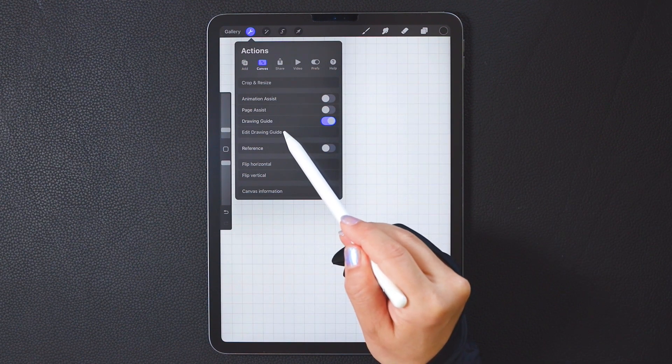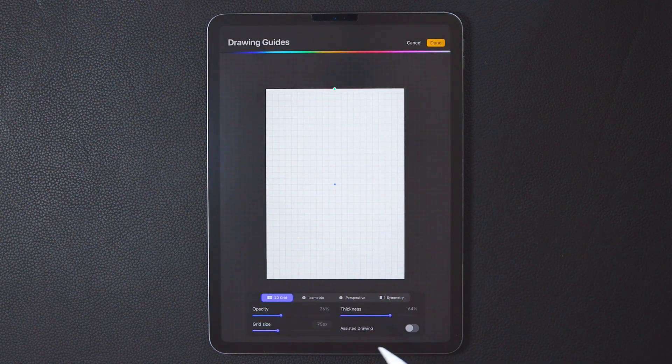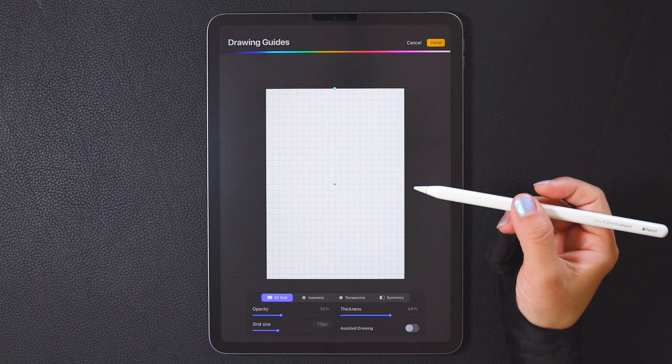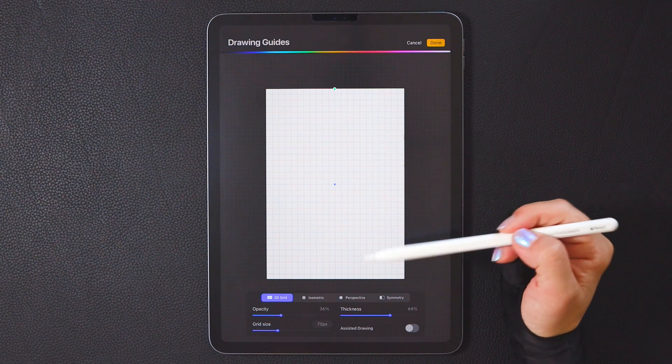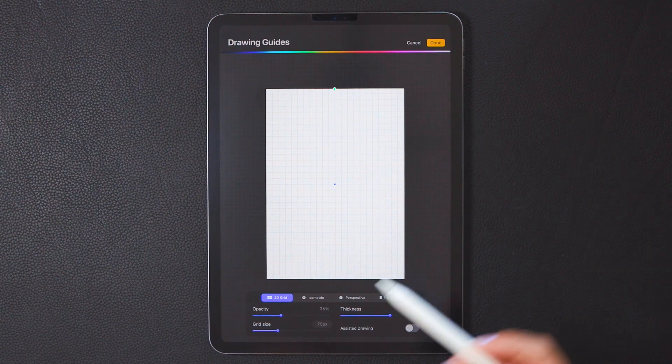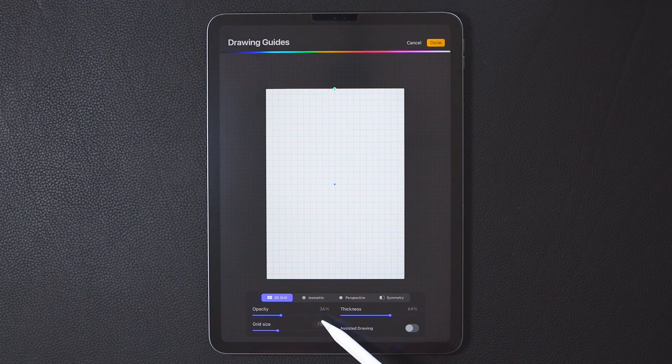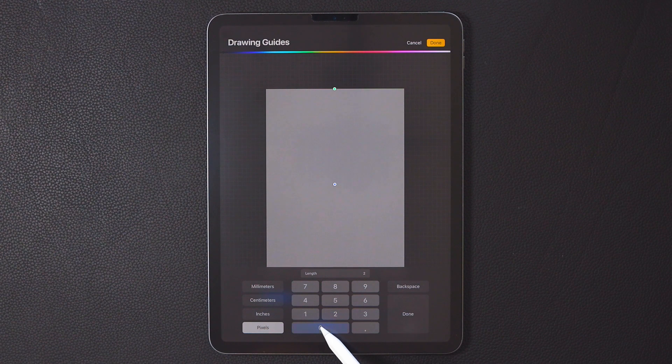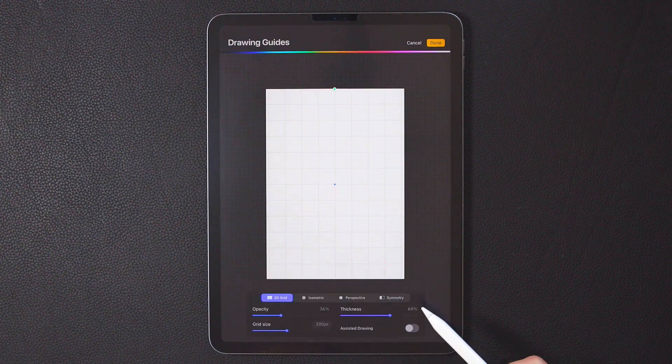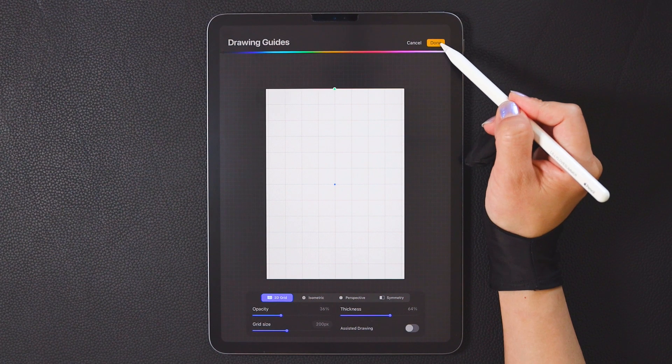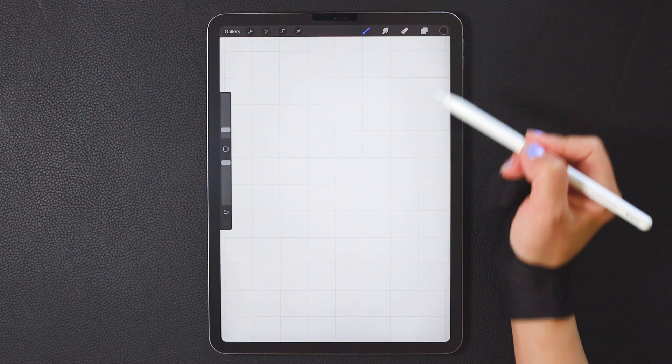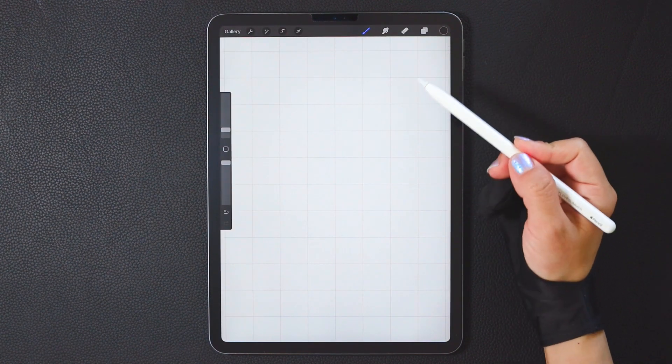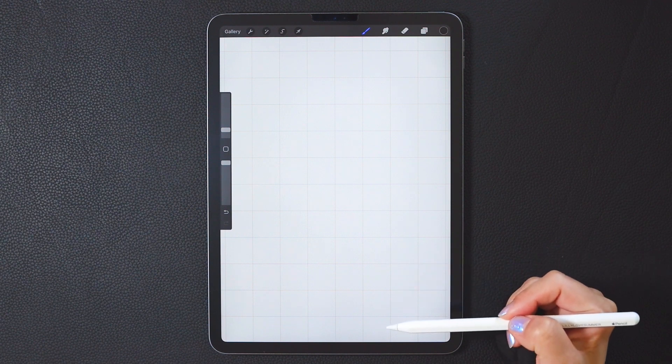Now, we need to adjust the size of the grid. This will help us with our drawing. Now, there's an assist grid on the canvas. We need to adjust the grid parameters to find a grid size that suits our drawing. Set the grid size to 200 pixels. Confirm. Return to the canvas. Now, we have a basic canvas with the right grid lines.